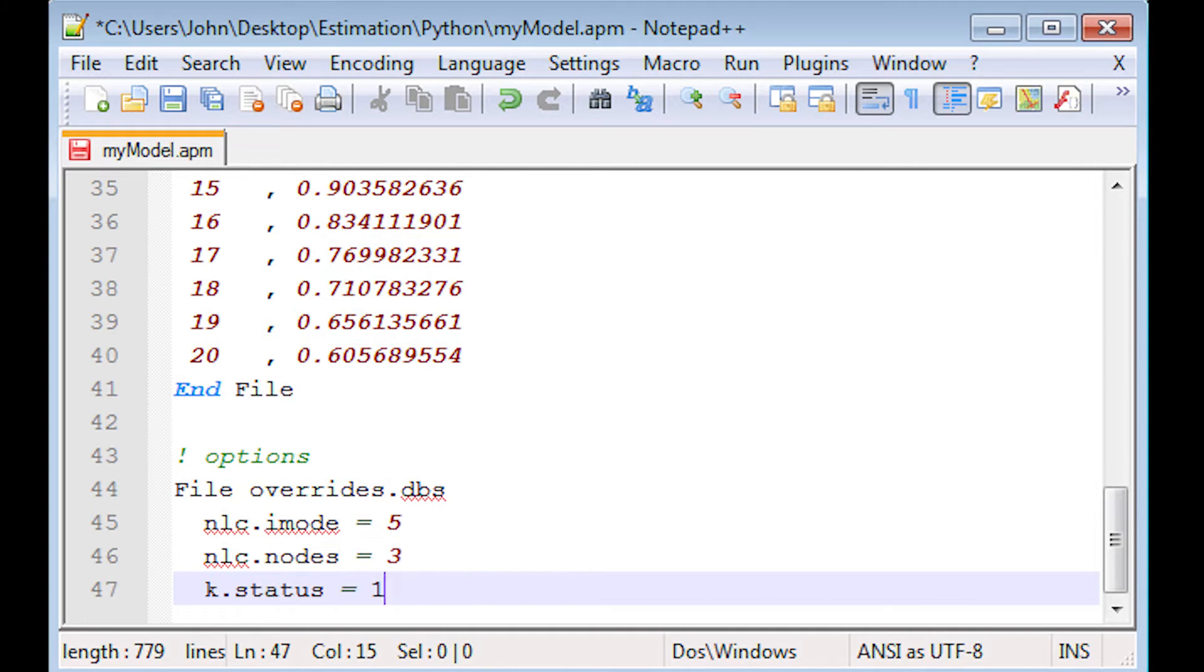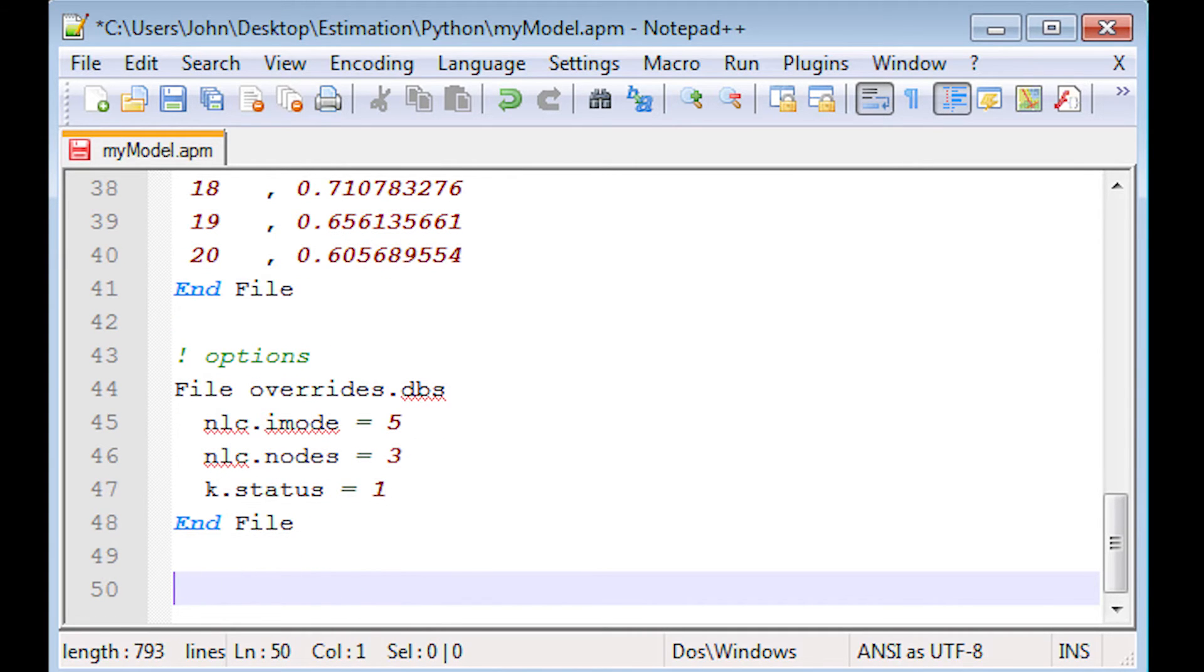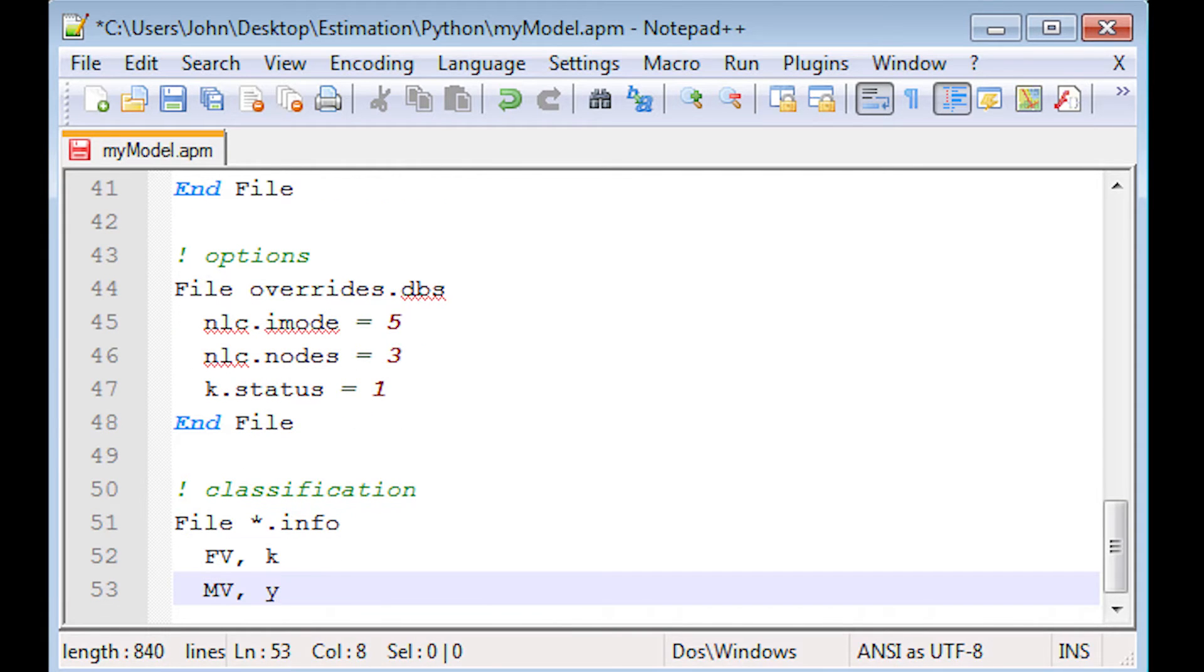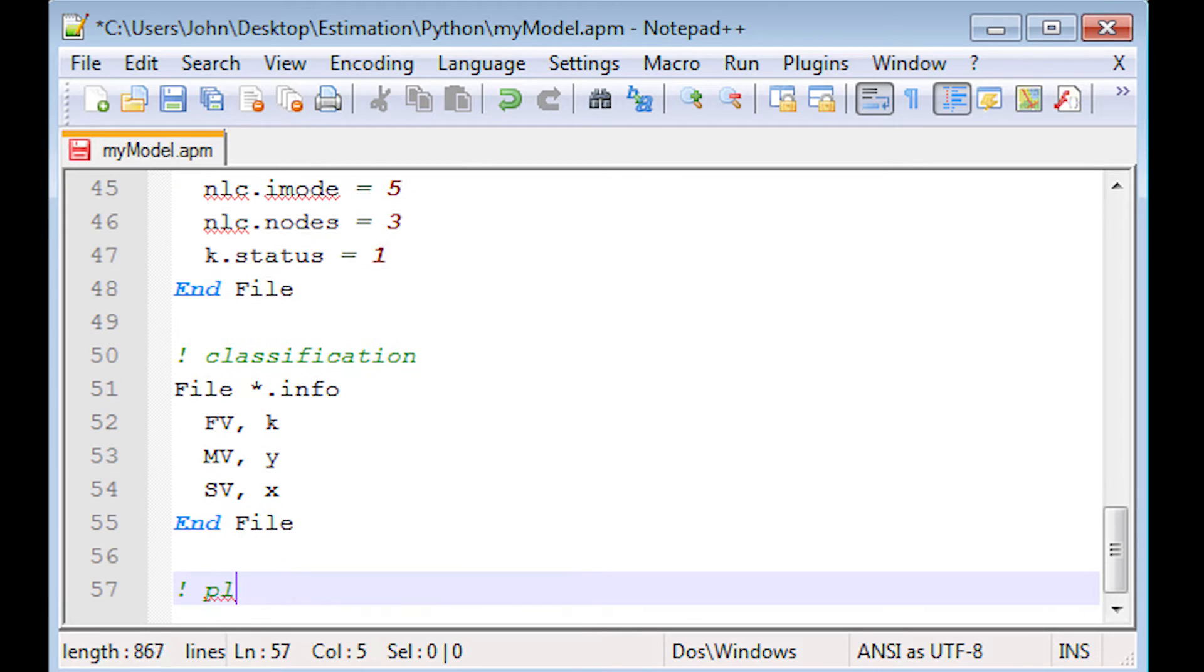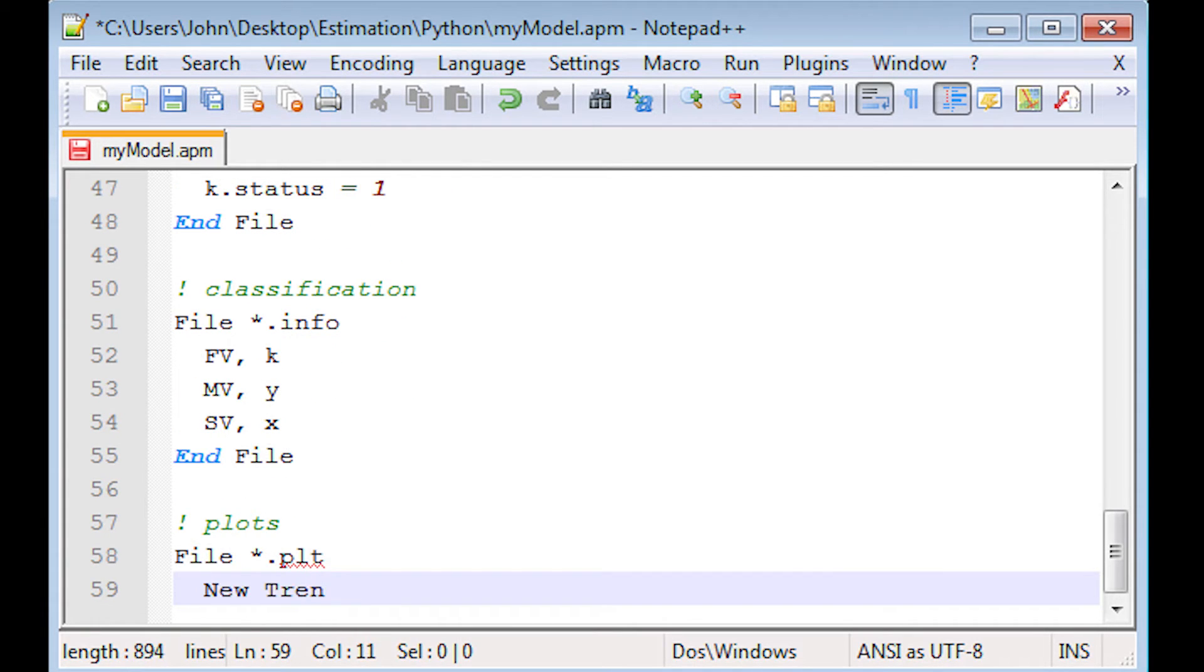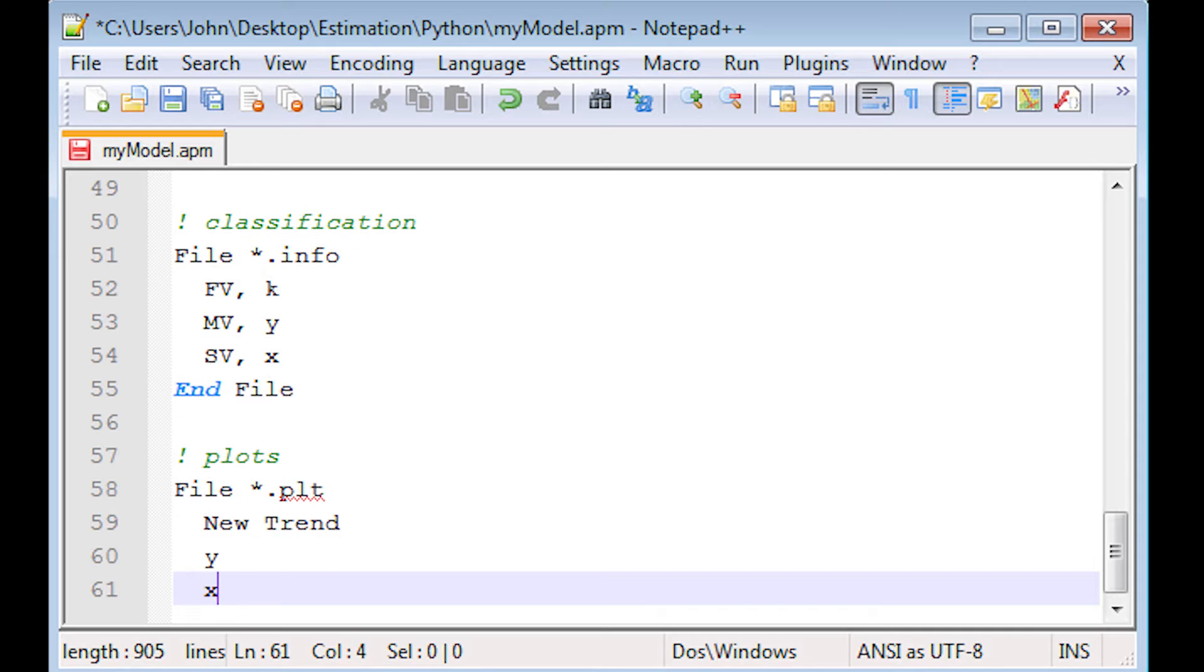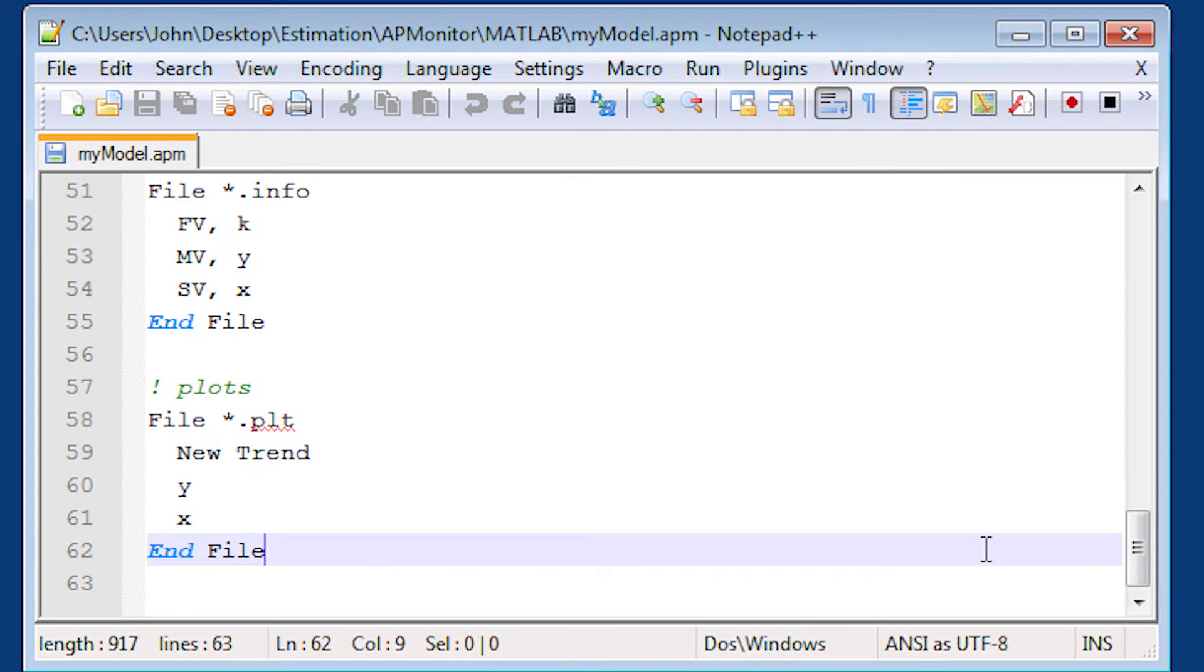I mode is just dynamic estimation. Nodes equal to three for each time step. And then status of one for k. And I also have to classify certain variables. K, y, and x as manipulated, as fixed, manipulated, and state values. And I'm going to generate a new plot here with y and x on that plot.